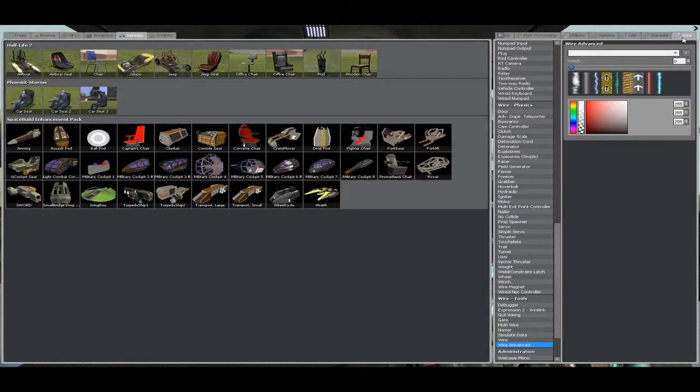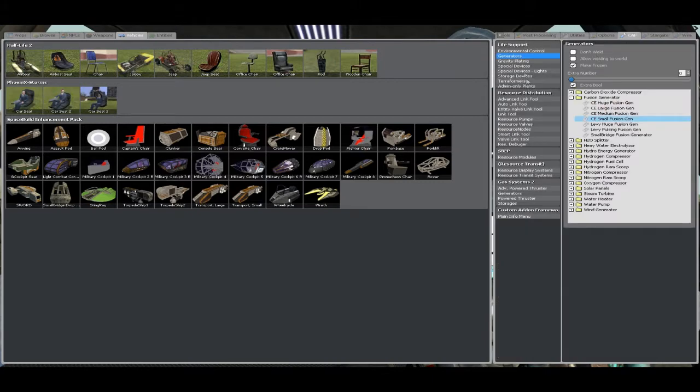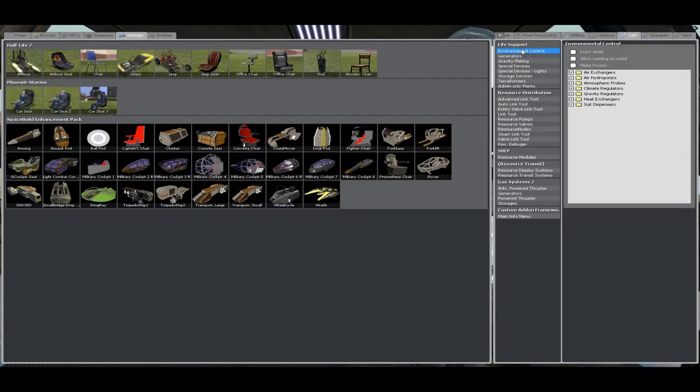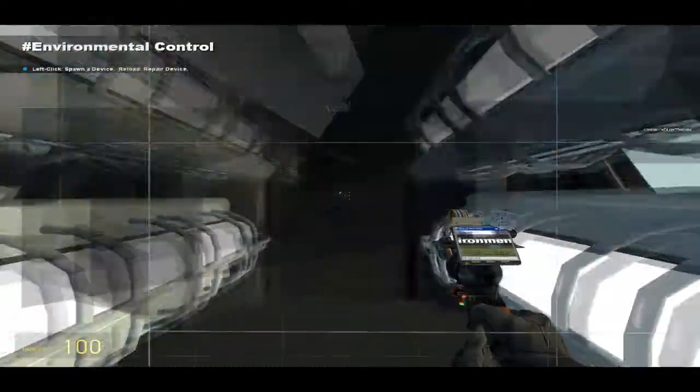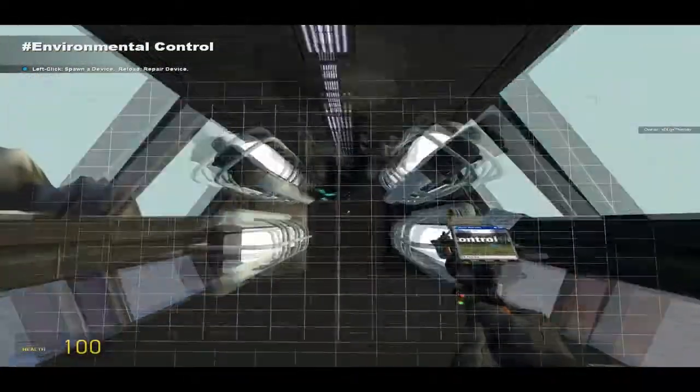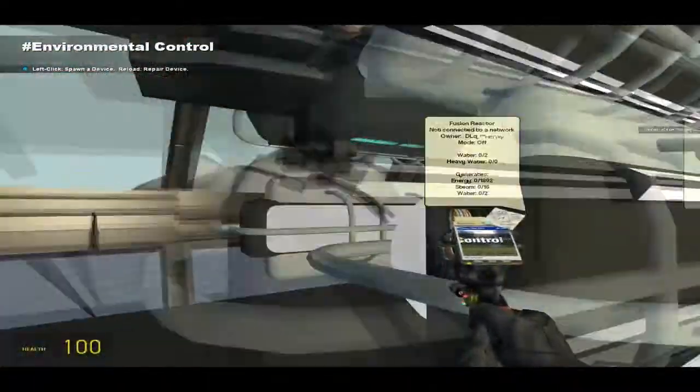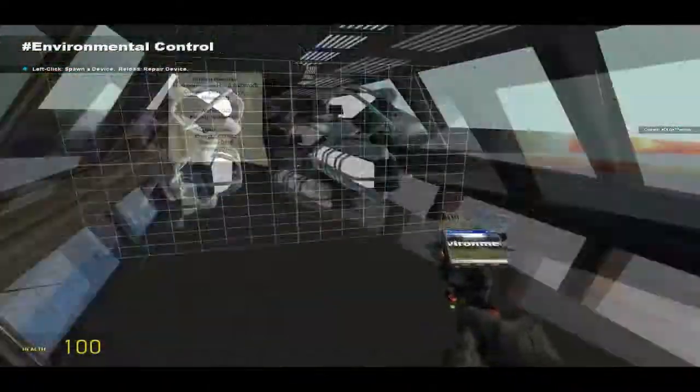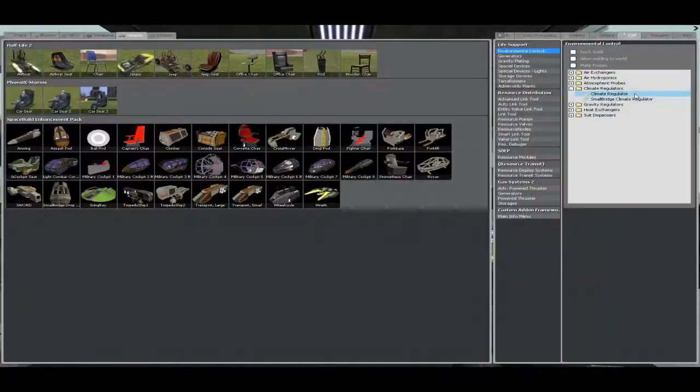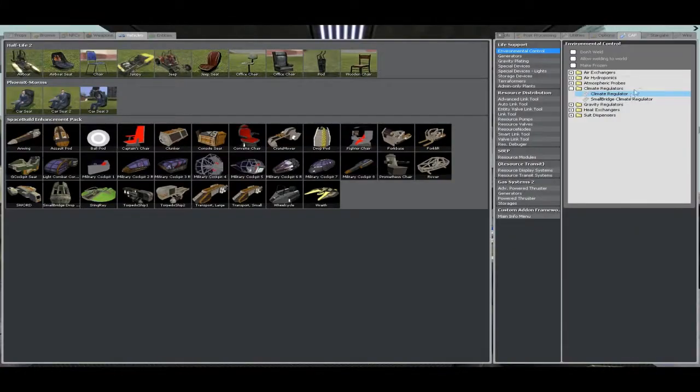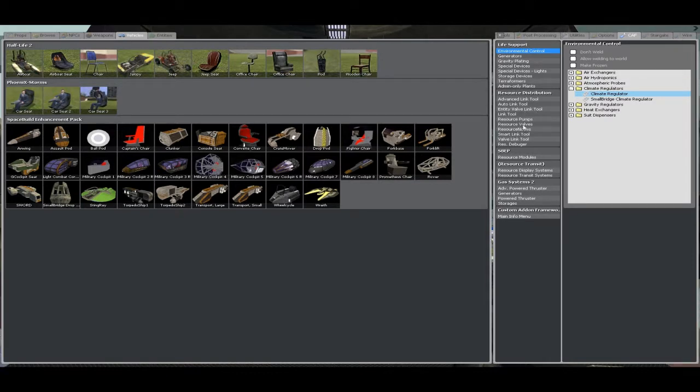Next, we are going to get environment control, climate regulator. You can use a small ridge one if you want, but for this design I'm going to use that one because it kind of fits, doesn't it? Next, resource nodes. Oh, I keep going after wire, I just love wire.